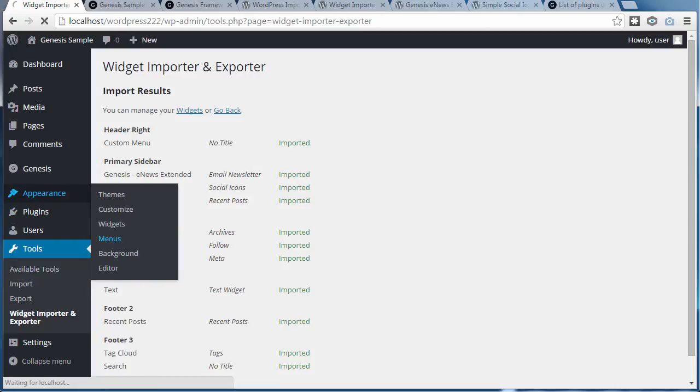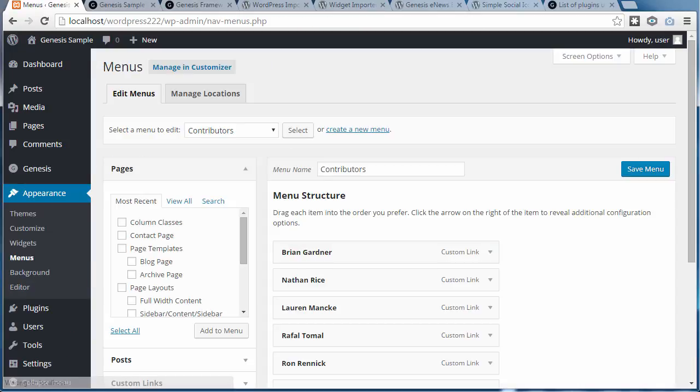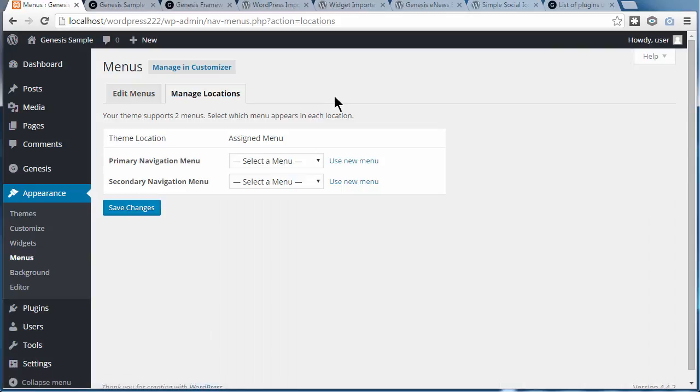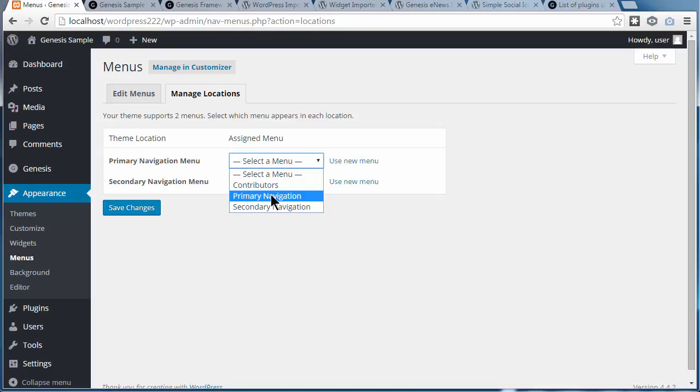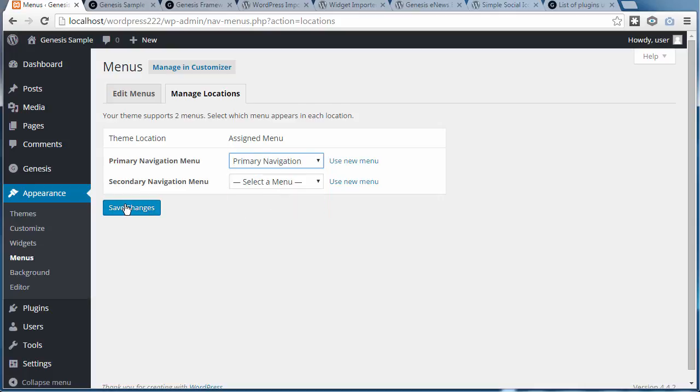This menu was brought in with the content. So I've got to go to Manage Locations—Appearance, Menus, Manage Locations. And this theme uses a primary navigation menu, so I'm going to choose that one. Save changes.